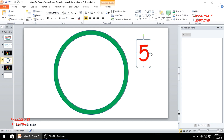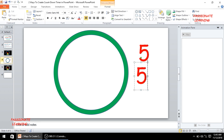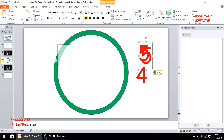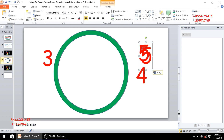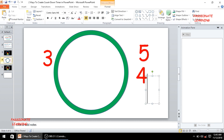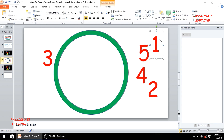Since we need to make a countdown timer for five seconds, I need to have at least five numbers. I select the number 5, do Ctrl+C and then Ctrl+V to make a copy, and change it to 4. Then again Ctrl+V for 3, Ctrl+V for 2, and Ctrl+V for 1.